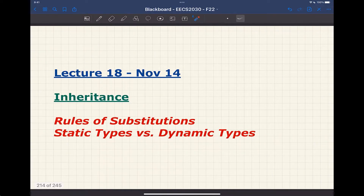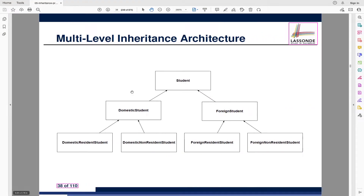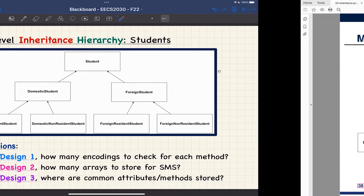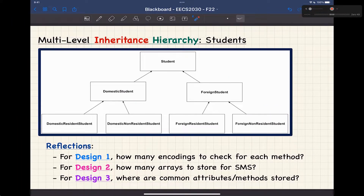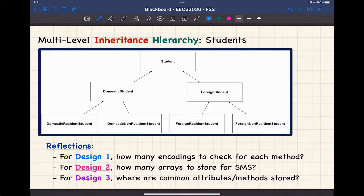That's about a quick recap from last Wednesday. Today we're going to continue, and we already saw this so-called multi-level inheritance hierarchy — the student hierarchy and the smartphone hierarchy. I've got some little exercises for you about reflection. Remember, we talked about three different designs: design number one is about using the kind attributes, and today we're going to continue with the inheritance.